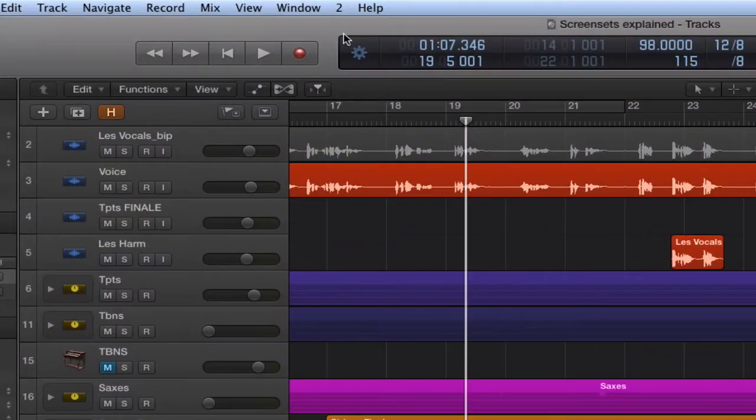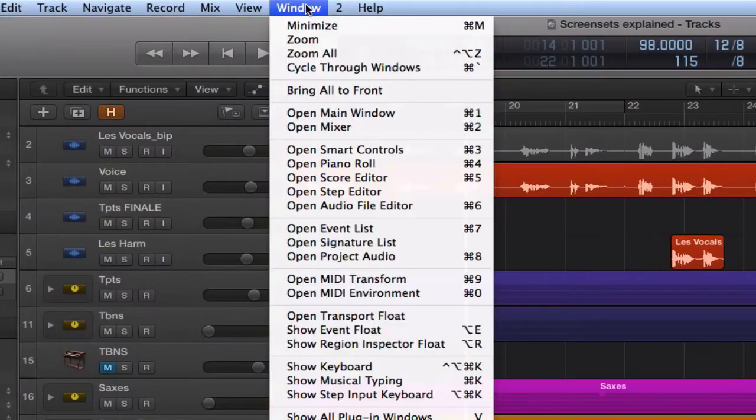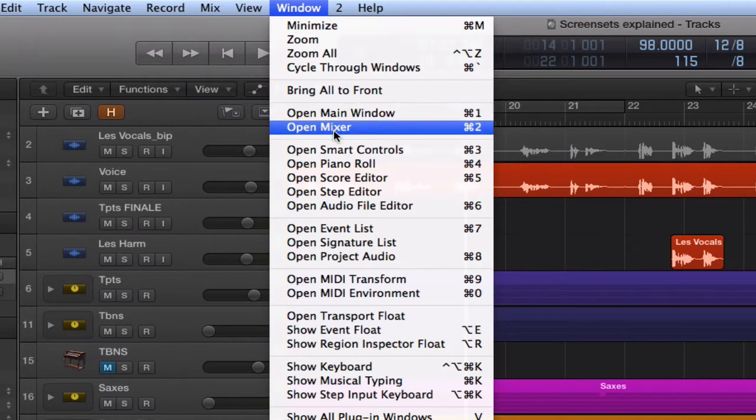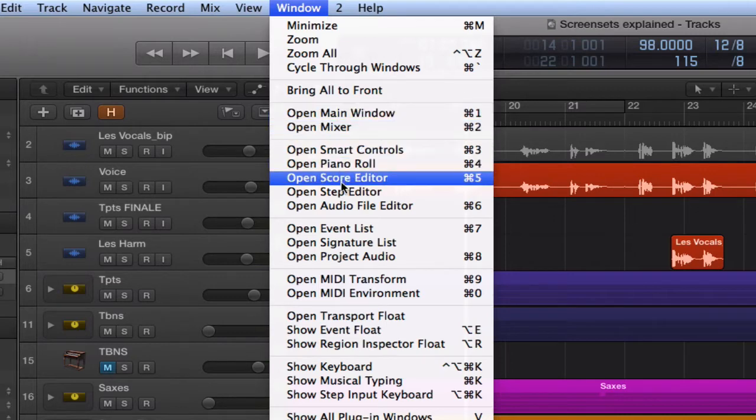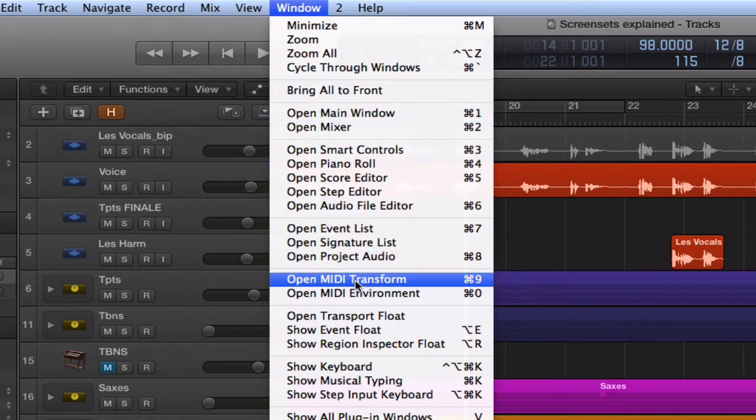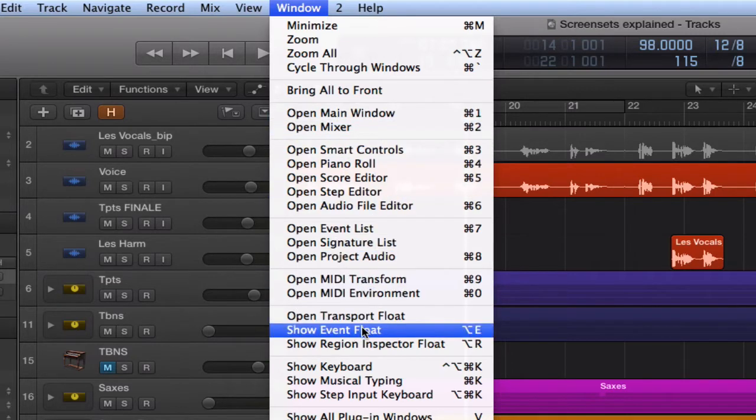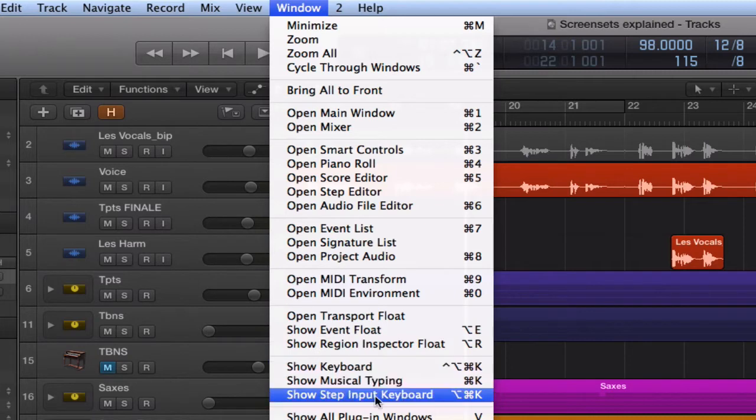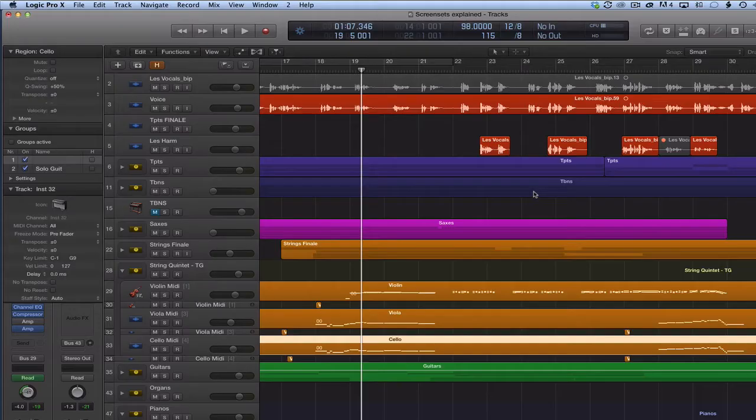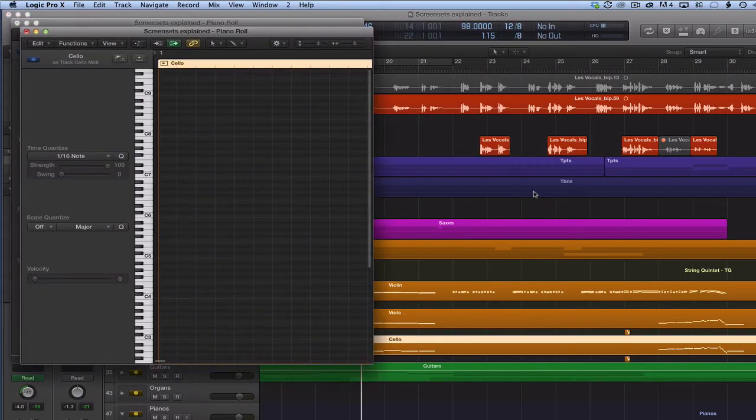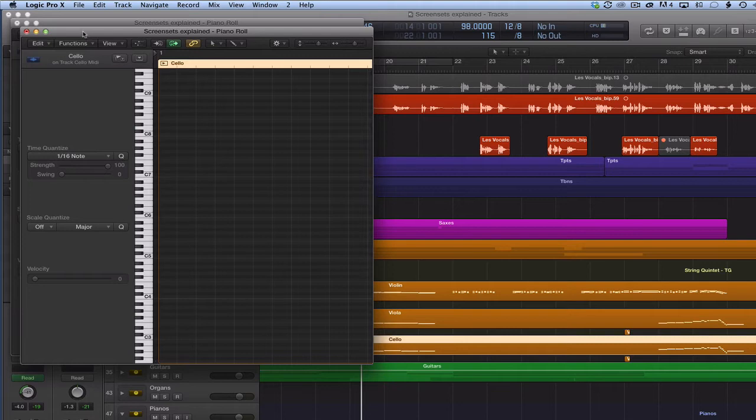The window menu shows us all the independent windows and their respective key commands. As you can see, there are 18 windows we can open, position and size them however we please. We can even open several instances of the same window. As they say, the sky is the limit.